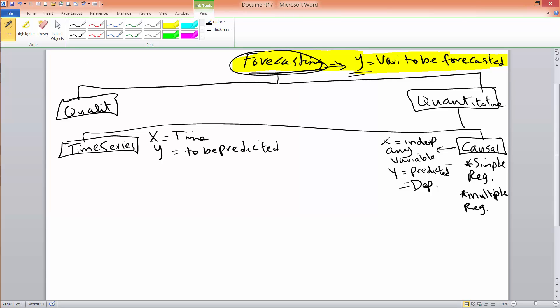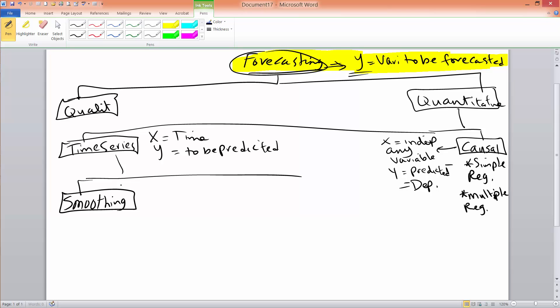So what are some time series methods that we will cover in this class or that exist in general? Some methods are, and we can classify those into smoothing methods. Smoothing methods are really another way of calling them averaging methods, where you just look at the past data, which is your time series, and you try and go through some kind of averaging, so that you can understand how it behaved in the past, so you can predict it in the future.